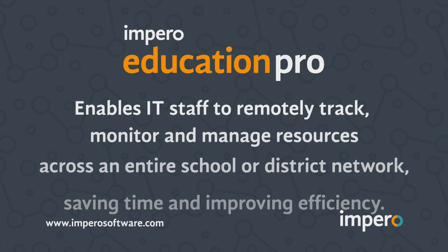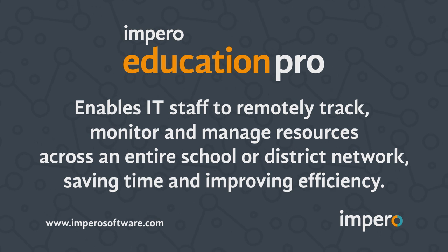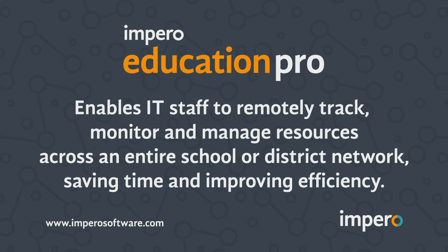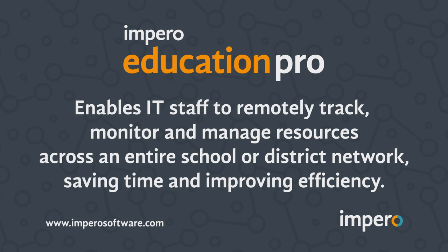Empiro EducationPro's network management functionality enables IT staff to remotely track, monitor, and manage resources across an entire school or district network, saving time and improving efficiency.